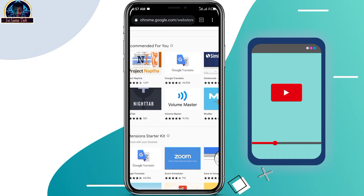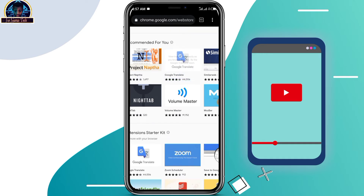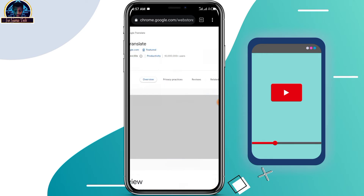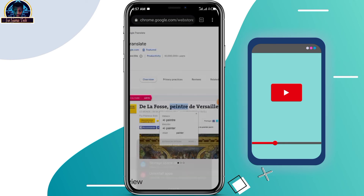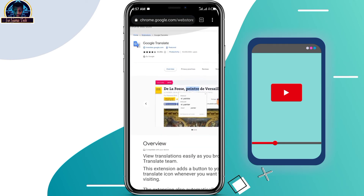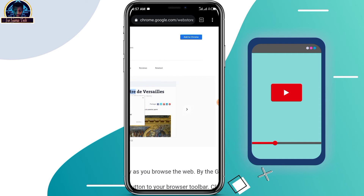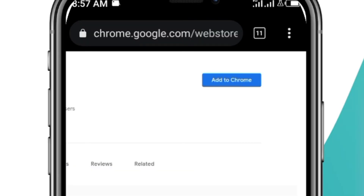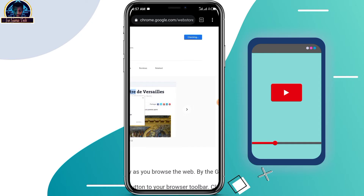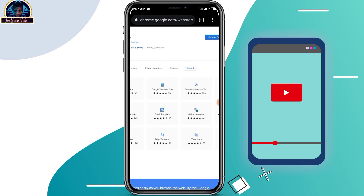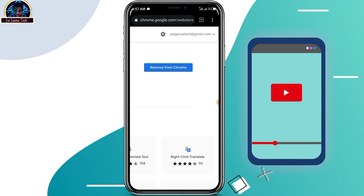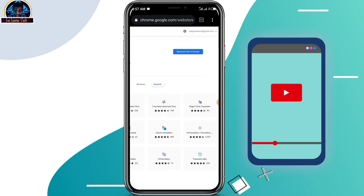For instance, we want to install Google Translator. You just click on it, but you can also search for whatever Chrome extension you want to install. Once you find it, as you can see there is an 'Add to Chrome' button which is enabled — just click on it and it will install in your Android phone. Here it is, it's already installed.